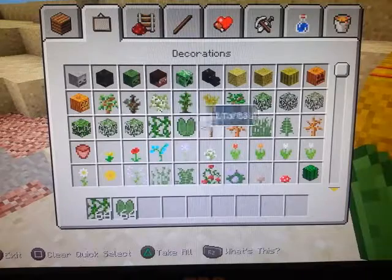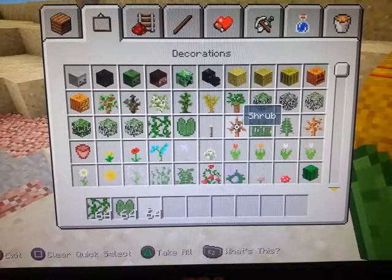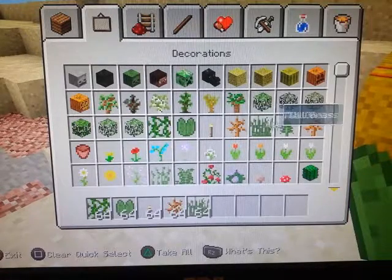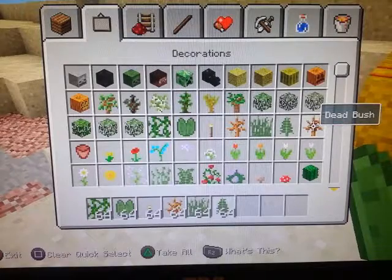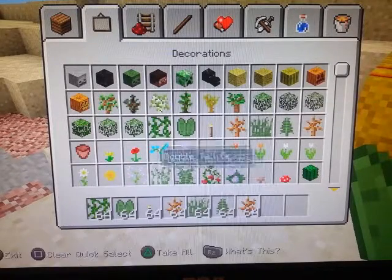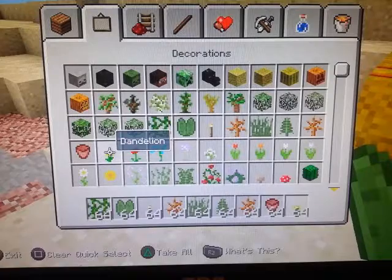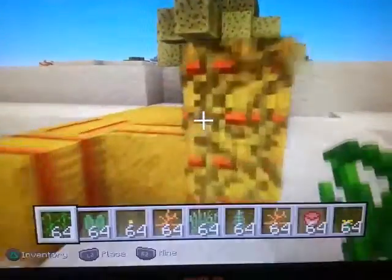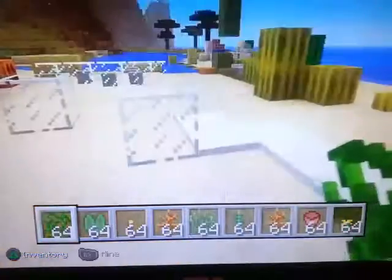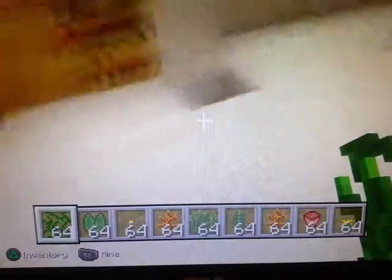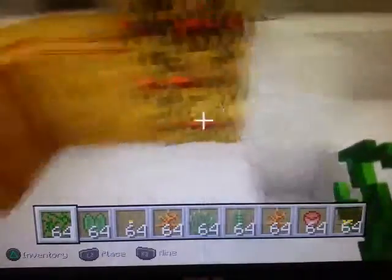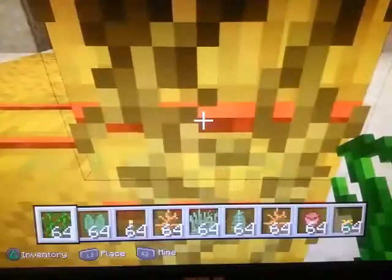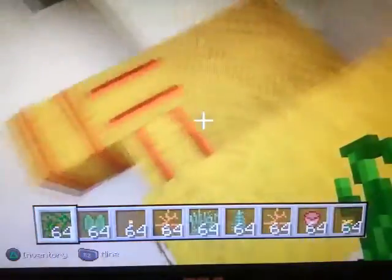Vines. Vines you can put on any block, but not glass. And when you go forward on them, you climb them.